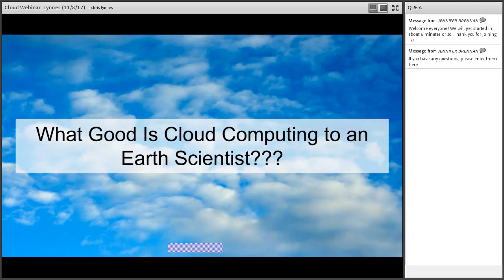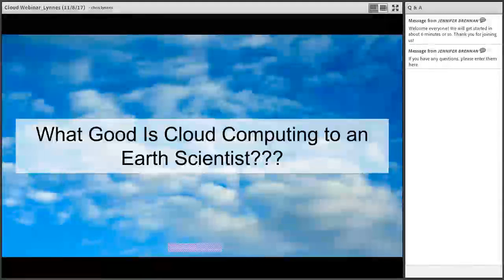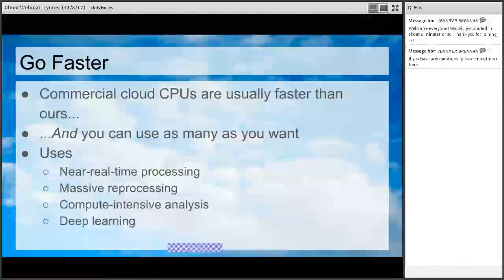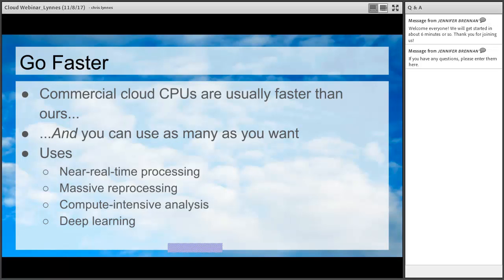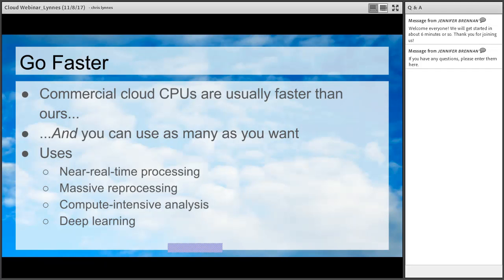Now, what good is cloud computing to an earth scientist? The first and maybe the most obvious benefit is that you can go faster. The commercial cloud CPUs are actually usually faster than the ones we have on-premise — because of the procurement cycle we're usually at least a few months behind, and we hear rumors that cloud vendors actually get chips from manufacturers about a year ahead of when they go out to the mass market. Pretty much any time we've done a migration from local on-premise to the cloud, we've found a speed-up — not a factor of two, but we've seen 20 or 30 percent, so it's nothing to sneeze at. You also have the ability to use things like GPUs or FPGAs, which can also provide faster performance.